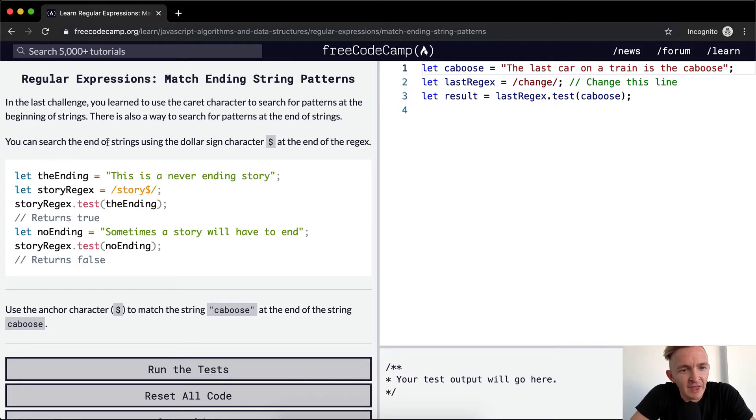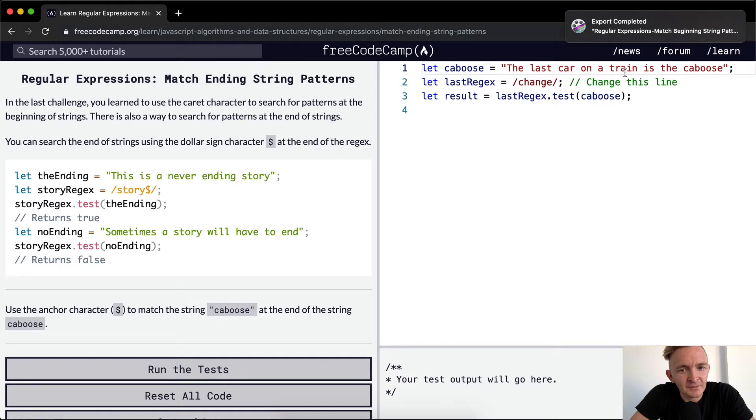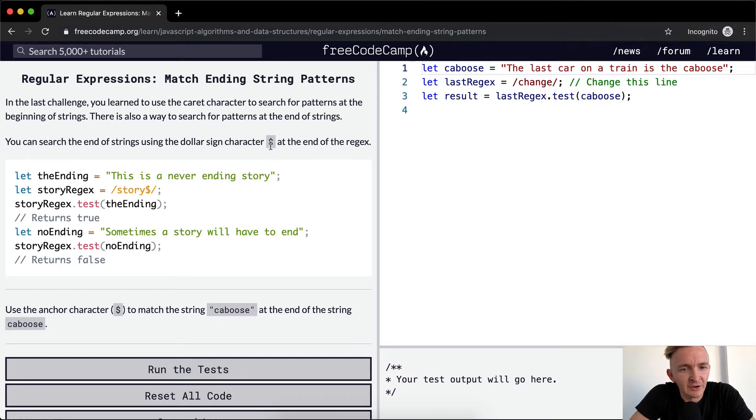You can search the end of strings using the dollar sign character at the end of the regex. I often call it a bling character because I think they say bling in jQuery.